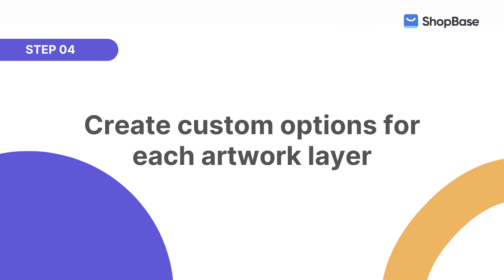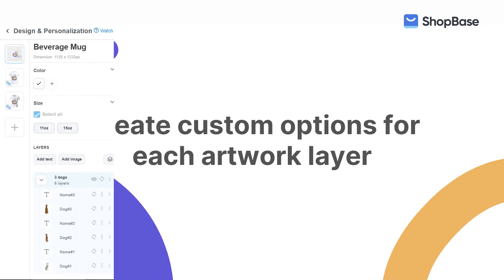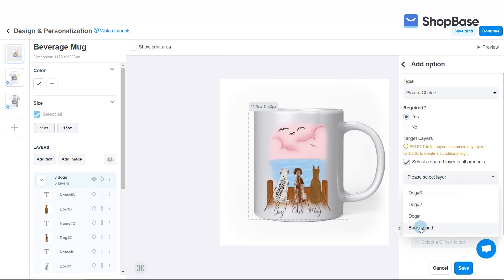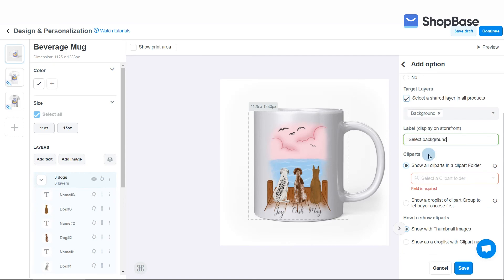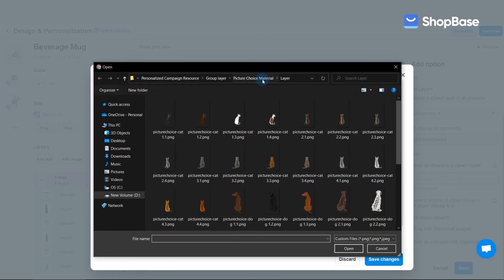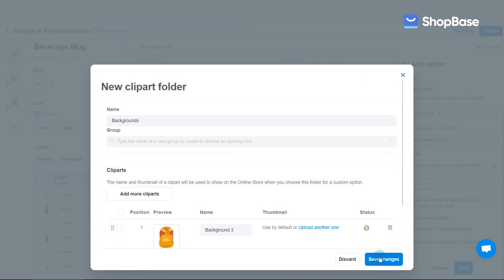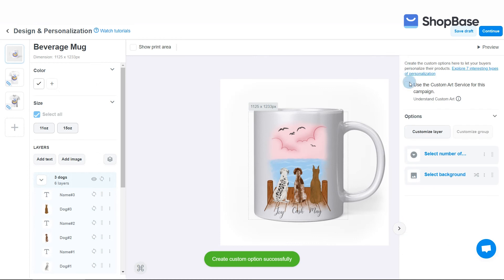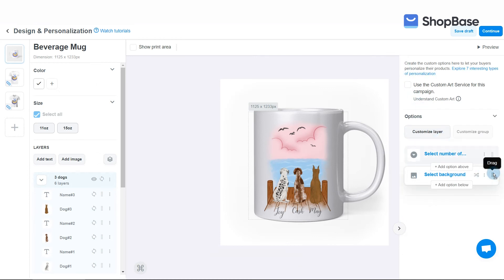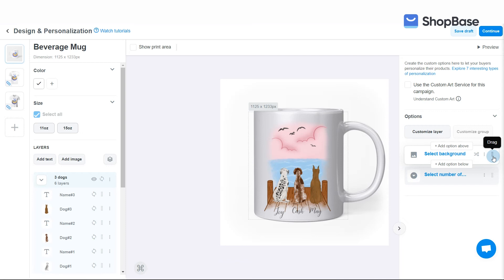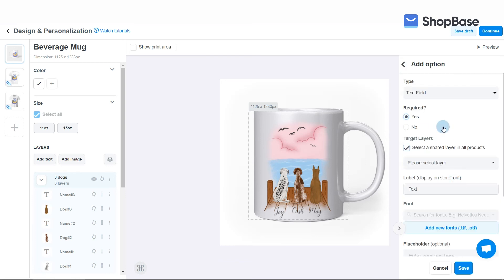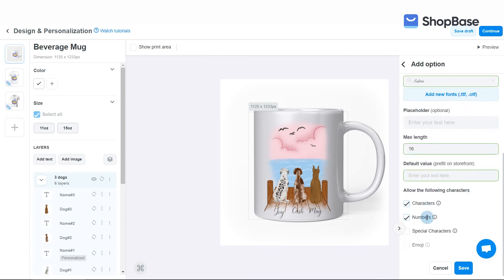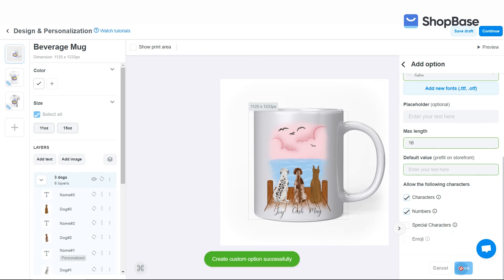The last step is to create custom options for your artwork's layers. The first custom option will allow your customers to customize the artwork's background. Follow the steps on the screen to create it. Click Save. Then click and drag the 'Select Background' custom option above the 'Select Number of Dogs' custom option. Next, create a custom option to customize the first dog's name. Fill in the conditions, then click Save.